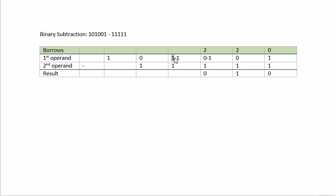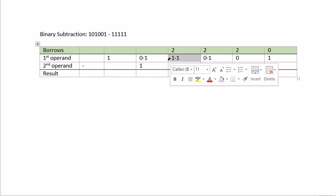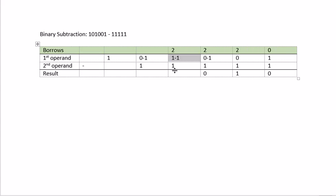1 minus 1 is 0. 0 minus 1 not enough. We need to borrow a 2 from the left column. 2 minus 1 minus 1. That gives us 1.